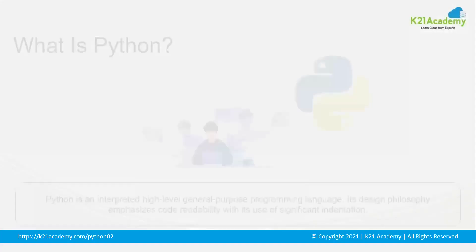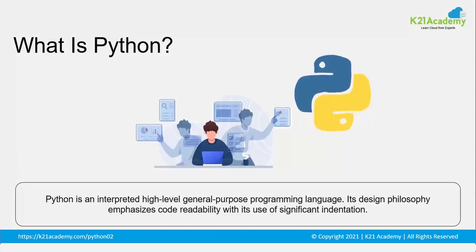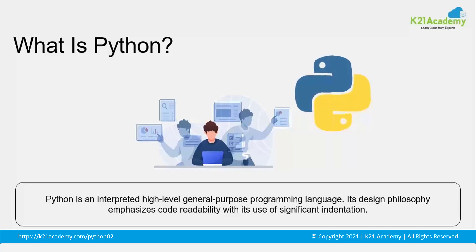So before we start off with how to install Python on your system, let me quickly give you a walkthrough about what exactly is Python. Well, Python is a high level general purpose programming language which can be used for multiple purposes. So what does this general purpose mean?